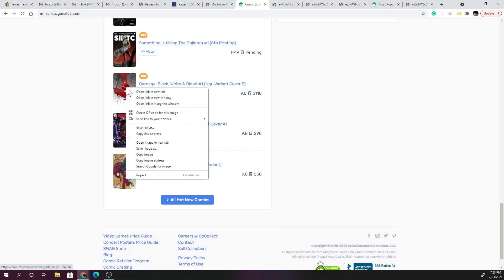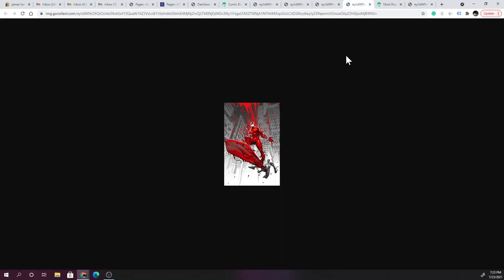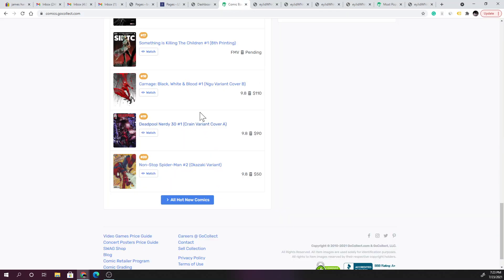Wait, I skipped one. Let's see what this one is, this one looks crazy. Holy moly, I love the black and white background with the black symbiote and the carnage. Holy moly, that right there with the red, this is just sick. 9.8, $110. This is the Ingu variant, cover B. That right there is crazy, that is a crazy cover.